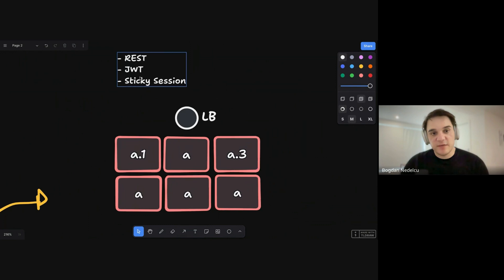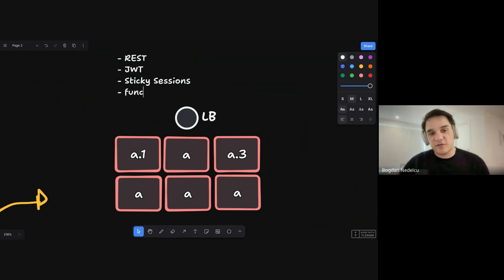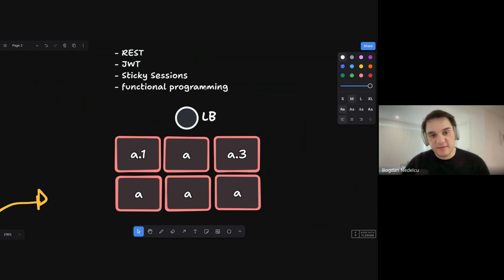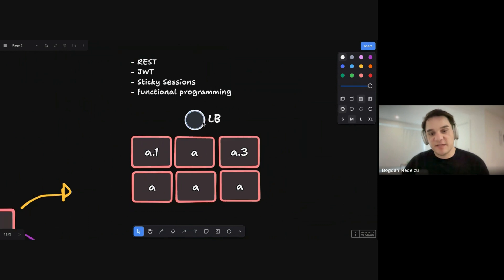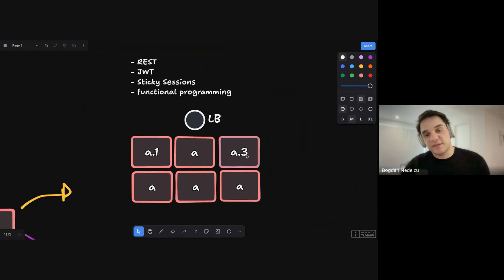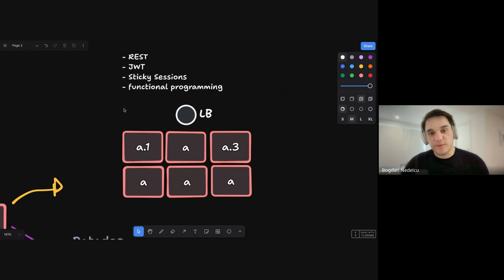So you want to use REST, you want to use JWTs, you want to use sticky sessions. And you do want to use a lot of functional programming because functional programming usually avoids state and everything is deterministic. And again, if this load balancer ends up redirecting the same user to a different instance, you still get the same results. So that would be the four things I would do.